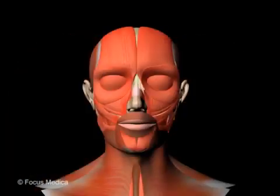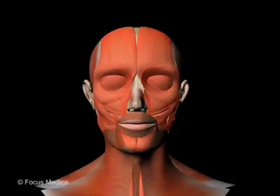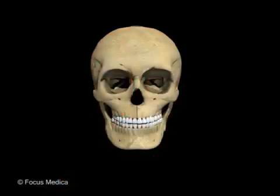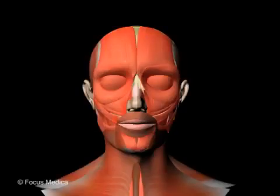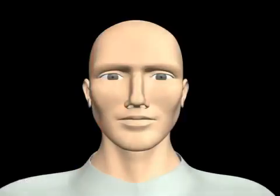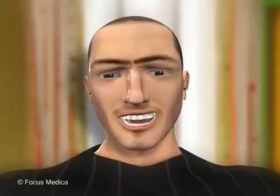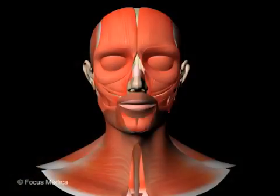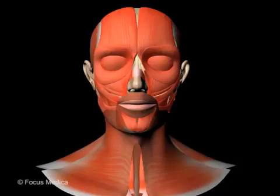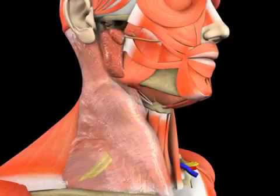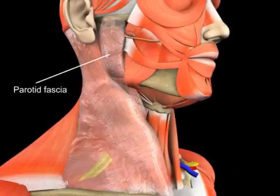The muscles of the face are unique in the sense that they originate from bone and insert to the skin. This enables facial expression. There is no deep fascia in the face, except for a small patch over the parotid gland.